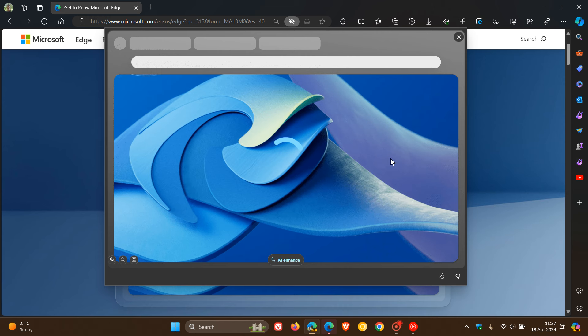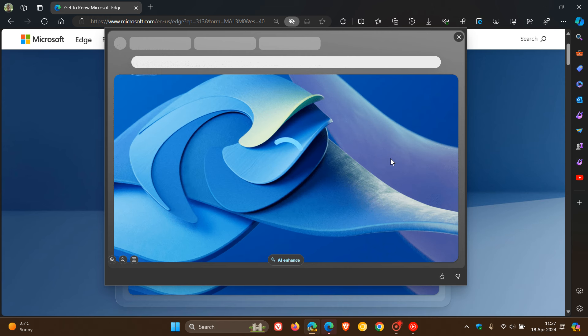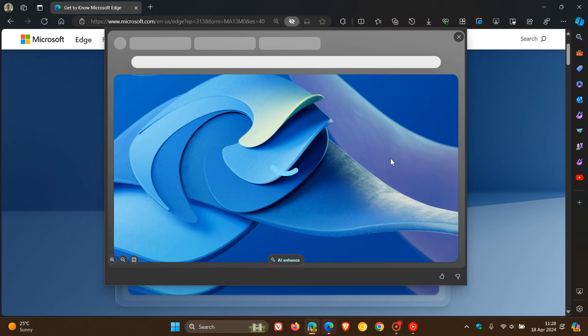So obviously, this is going to be used as the name implies. It's going to be using artificial intelligence to enhance that actual image that you have right clicked on, and over and above being able to zoom in, zoom out, using AI then to enhance that image.